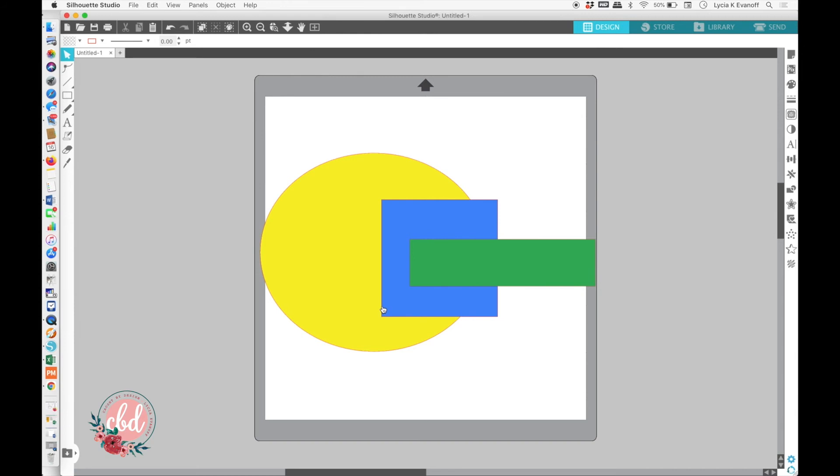If you have an upgraded version of Silhouette Studio, you may see that you have layers. When you open up the layers panel, you will actually see some options.